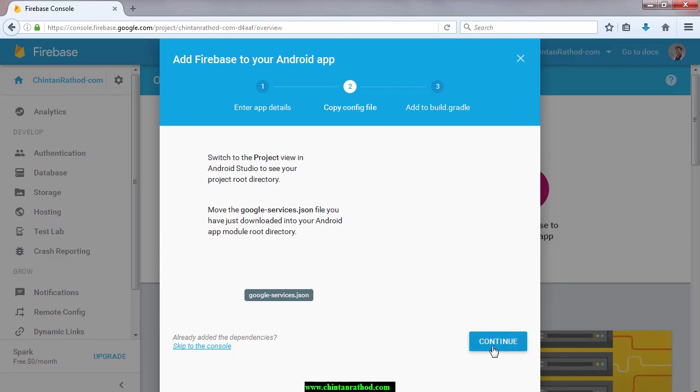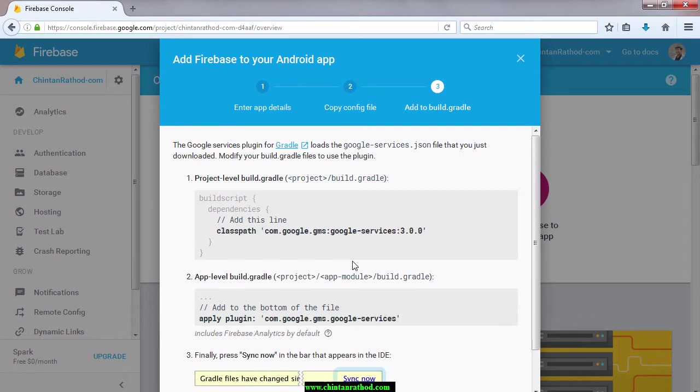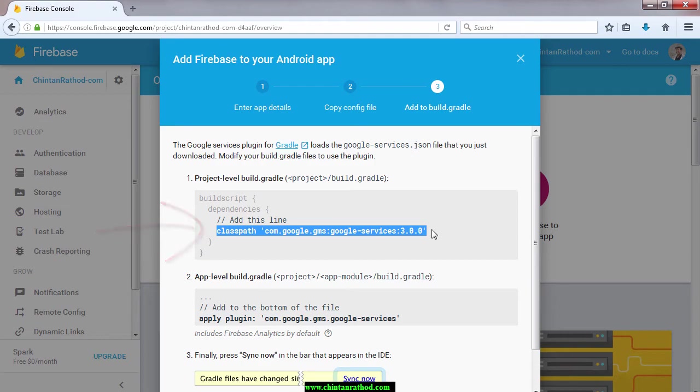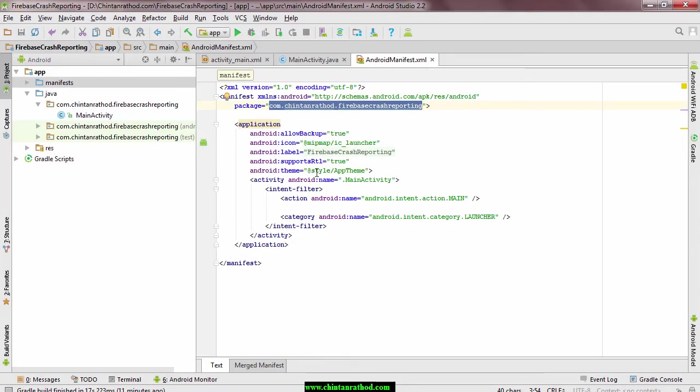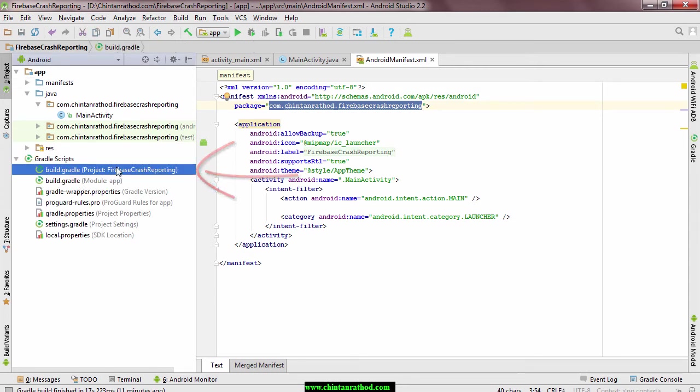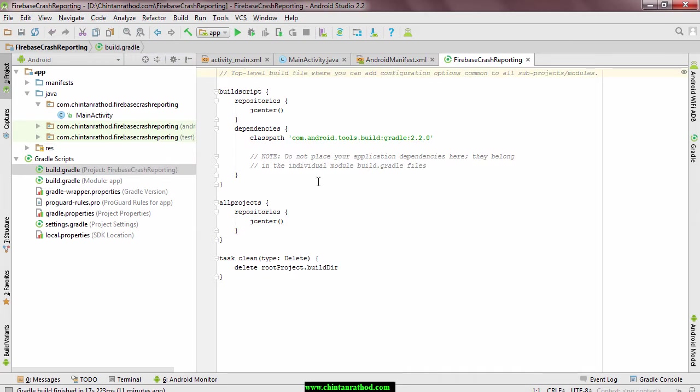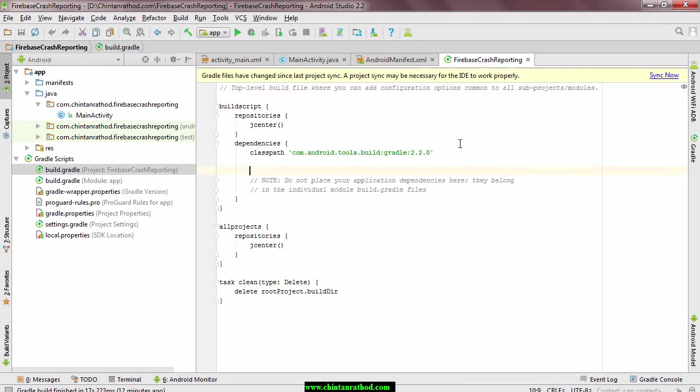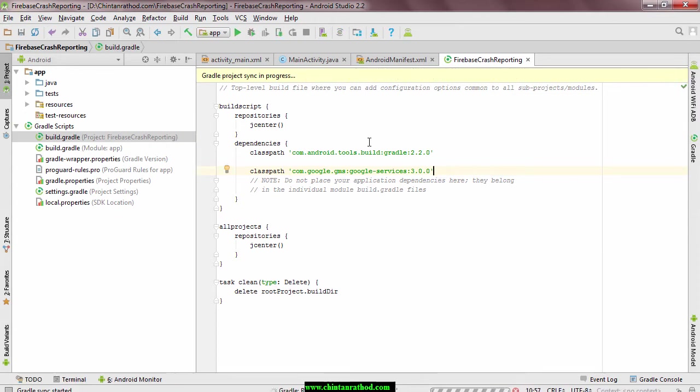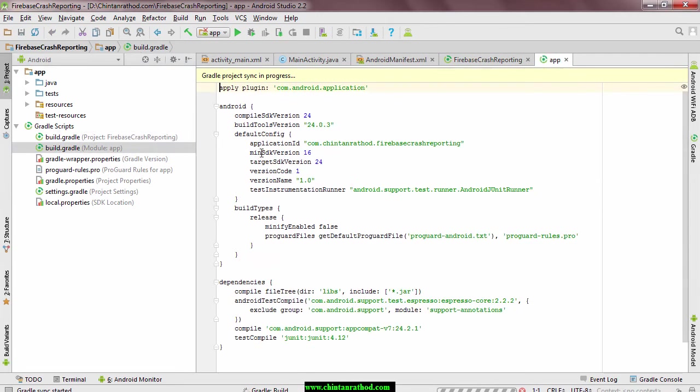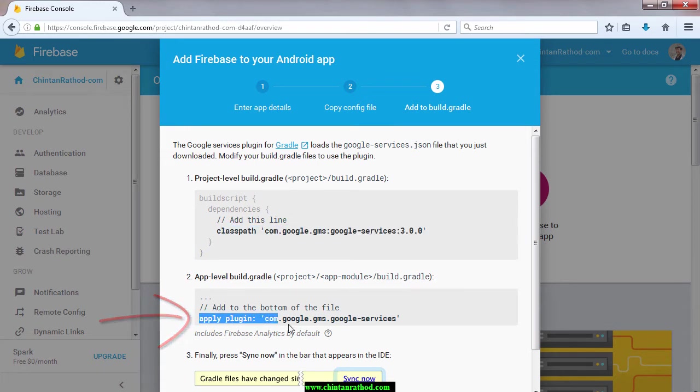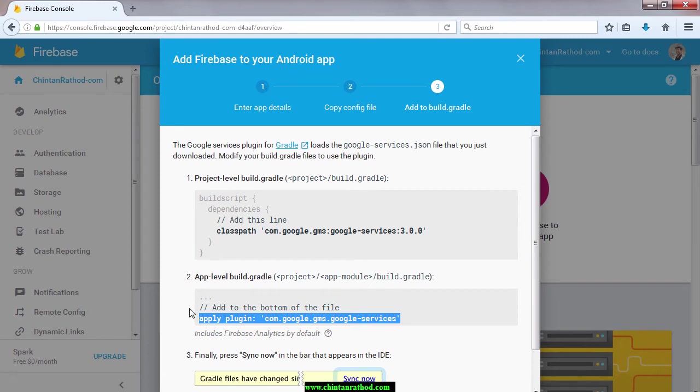Next step is to add plugin. Open application gradle file and paste this dependency. Plugin tags at bottom of the file. Remember that pasting it at the bottom of file will only work.